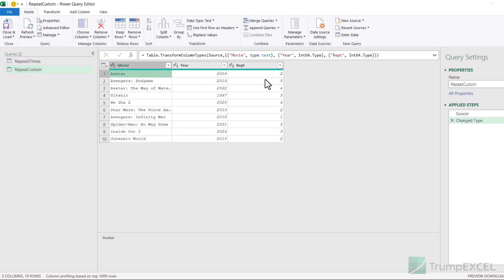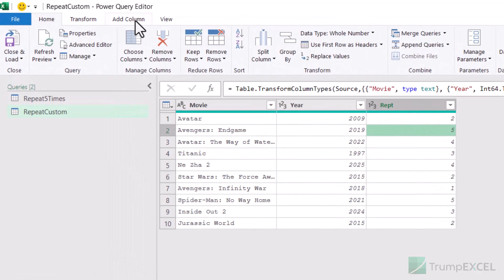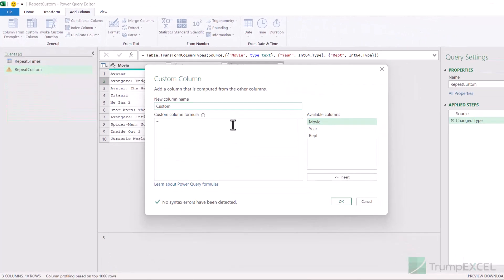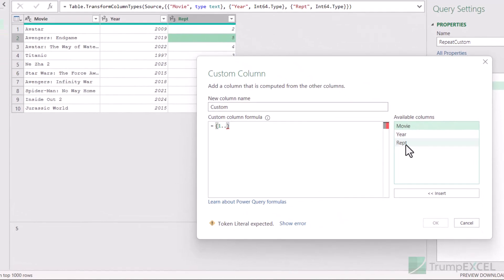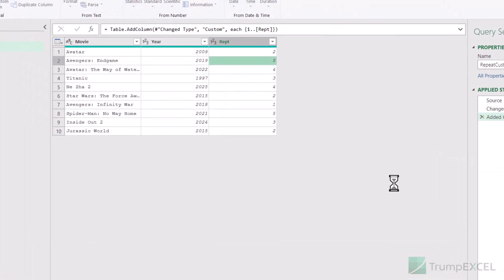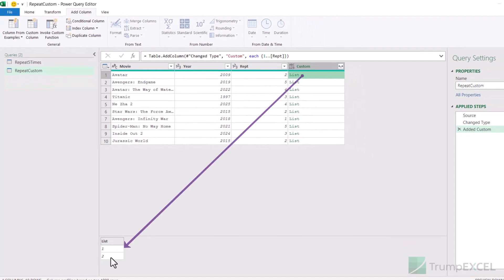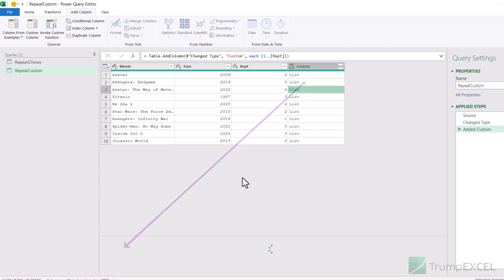I want the first row to repeat two times, the second five times — meaning I need to insert a column with a list where this list goes from one to two, this one from one to five, and so on. To do that, I go to the Add Column tab and click Custom Column. Again I create a list with curly brackets and type '1..', but this time instead of typing a fixed number, I'll use the value from the Rep column. I double-click on the Rep column name in the available columns list, which inserts [rep] in square brackets — that's the format Power Query uses. When I click OK, it inserts a list in each cell based on the Rep column value, so the first cell's list has two values, the next has five, the next has four, and so on.